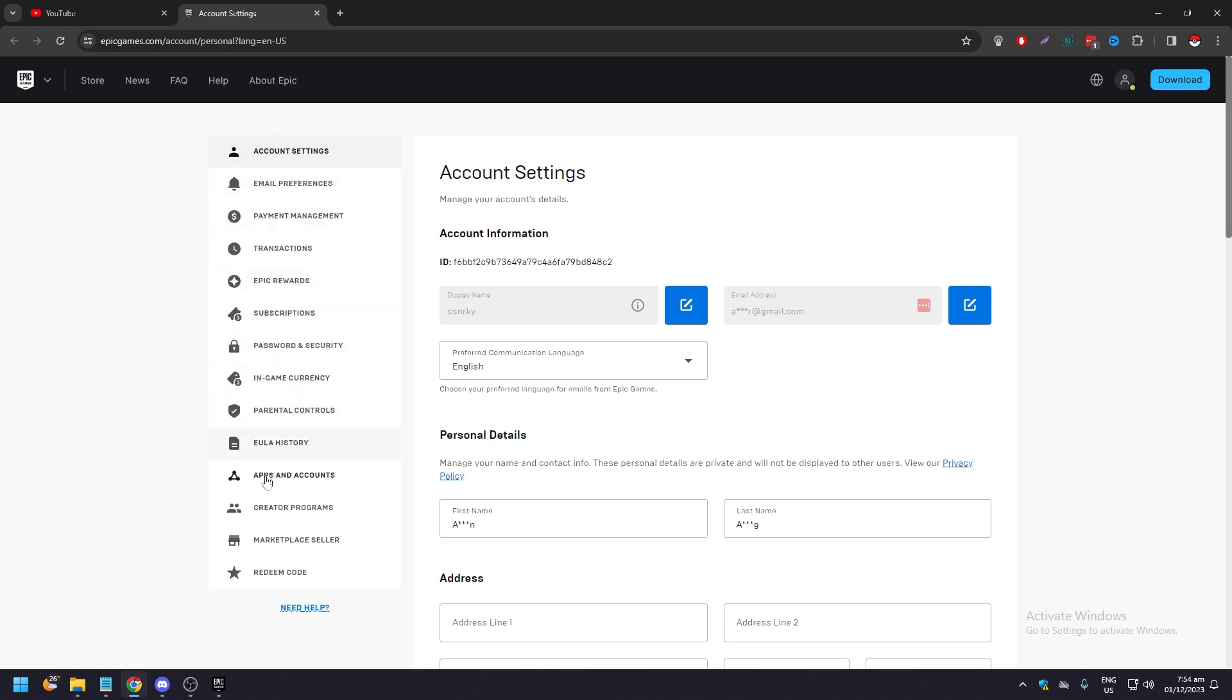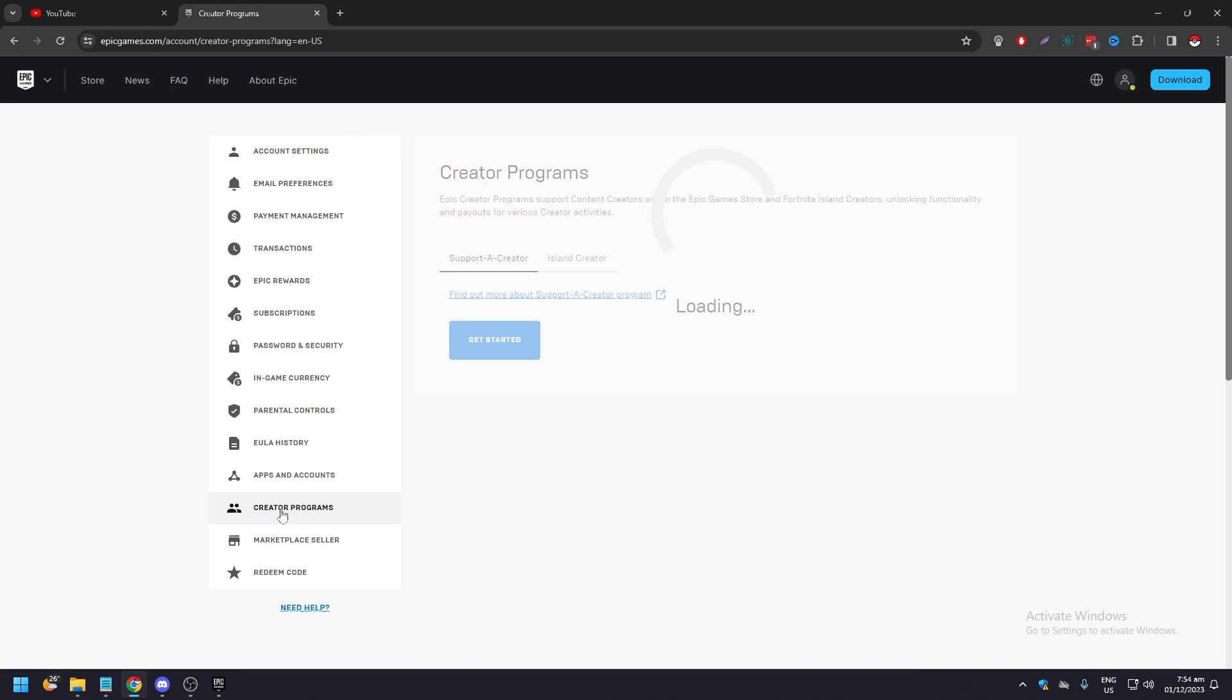Look to the main menu on your left hand side and click on creator programs, it's the third one from the bottom. You're going to see supporter creator and island creator.